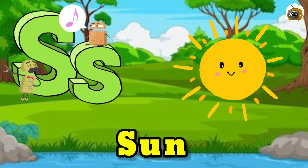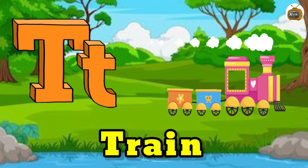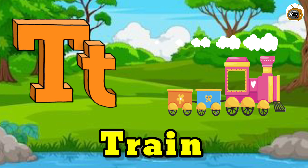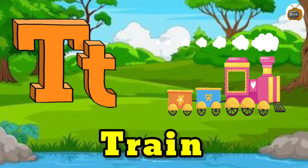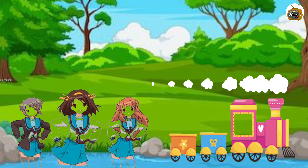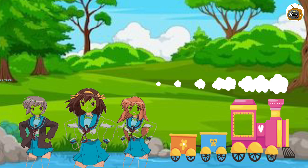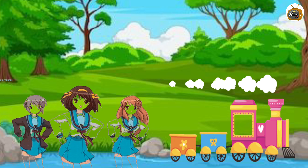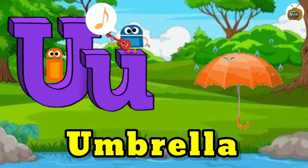Ring. S is for Sun. S, S. Sun. T is for Train. Tr, Tr. Train.